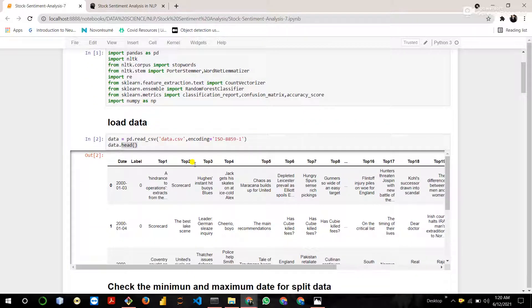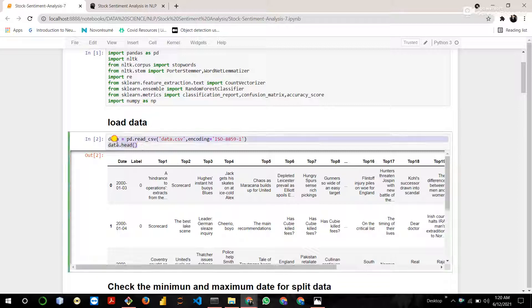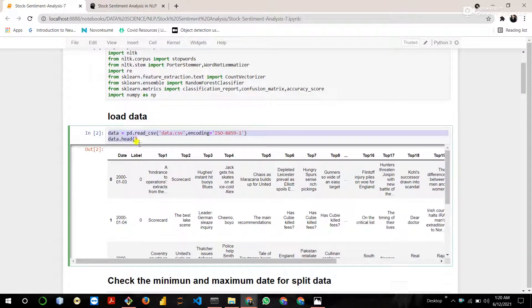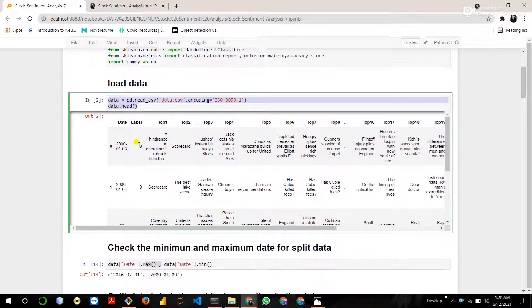Then the next step is to load stock sentiment analysis data and display the top 5 rows of stock sentiment analysis data.